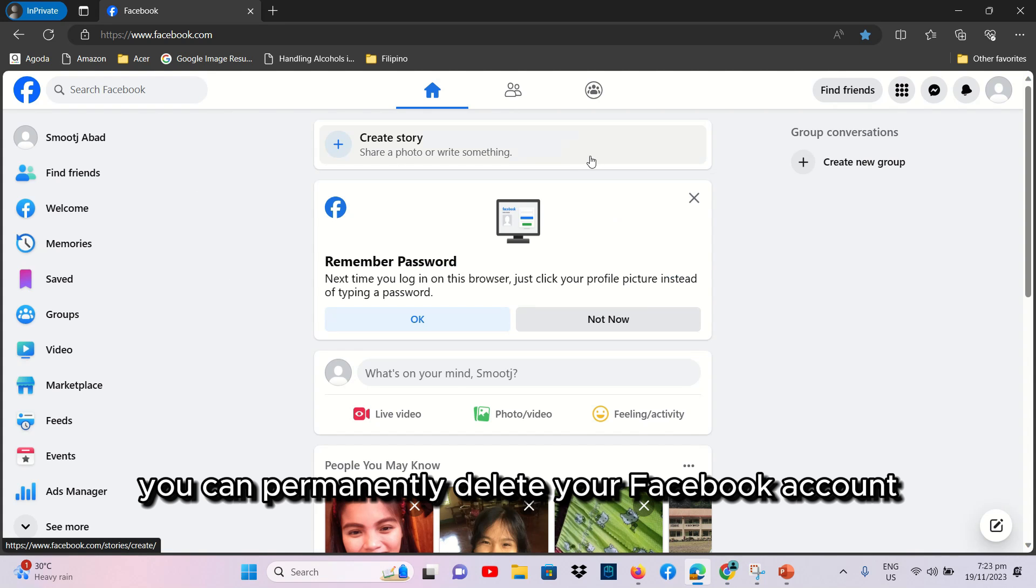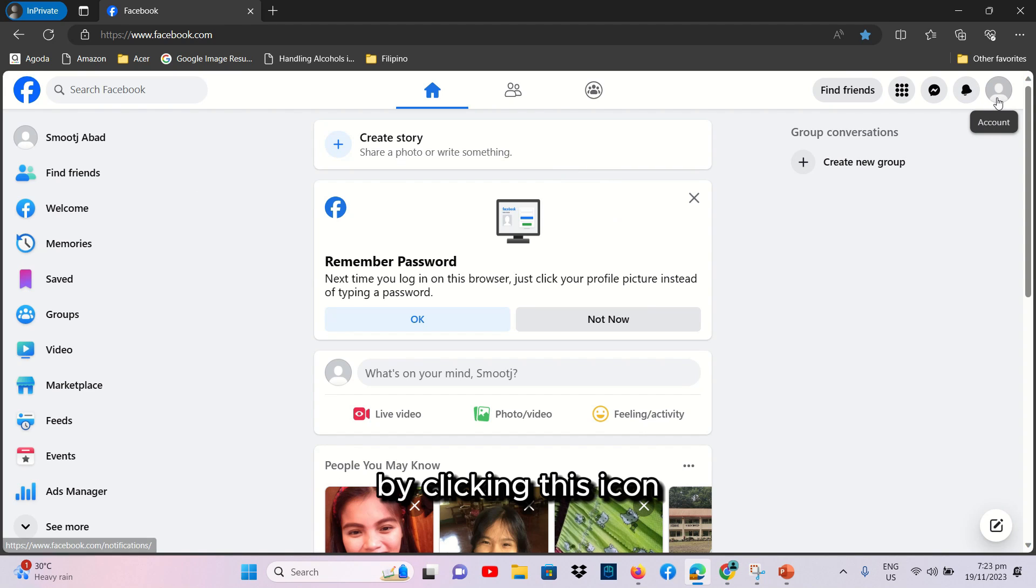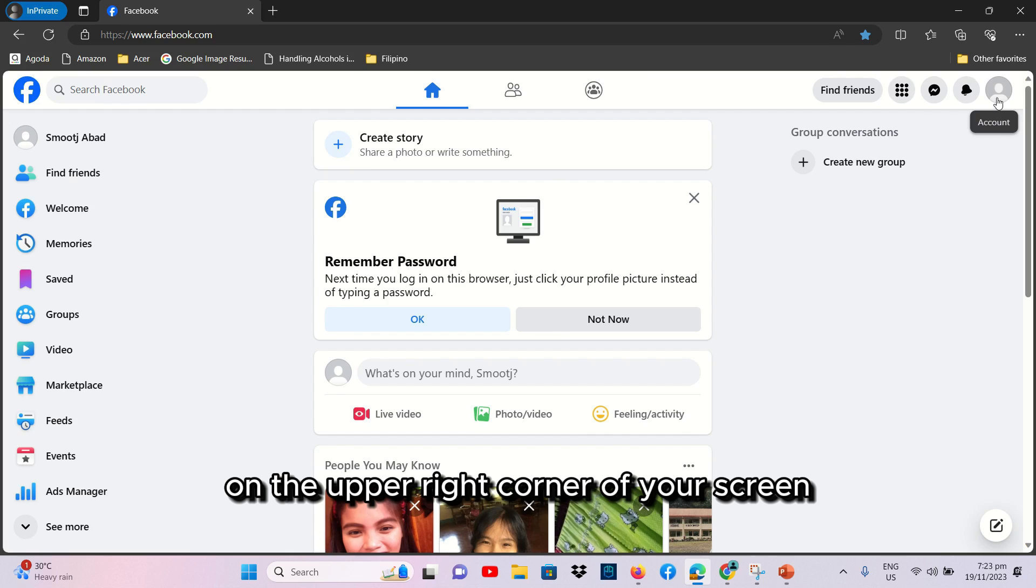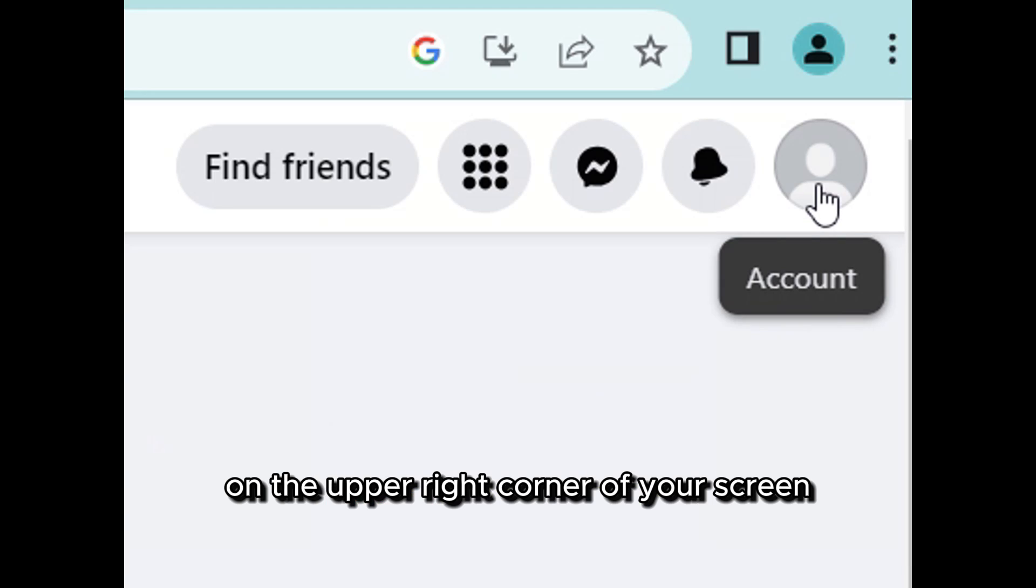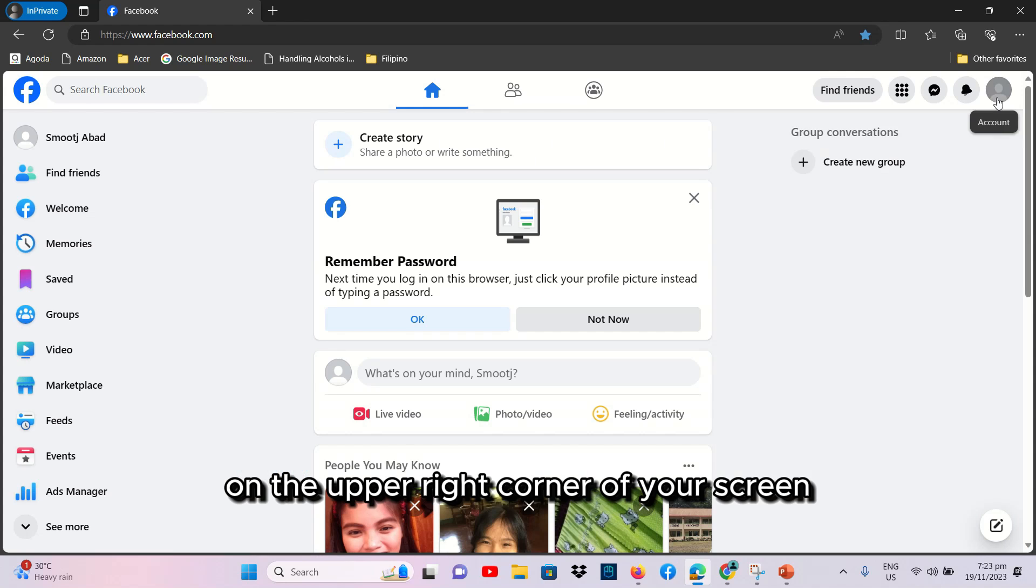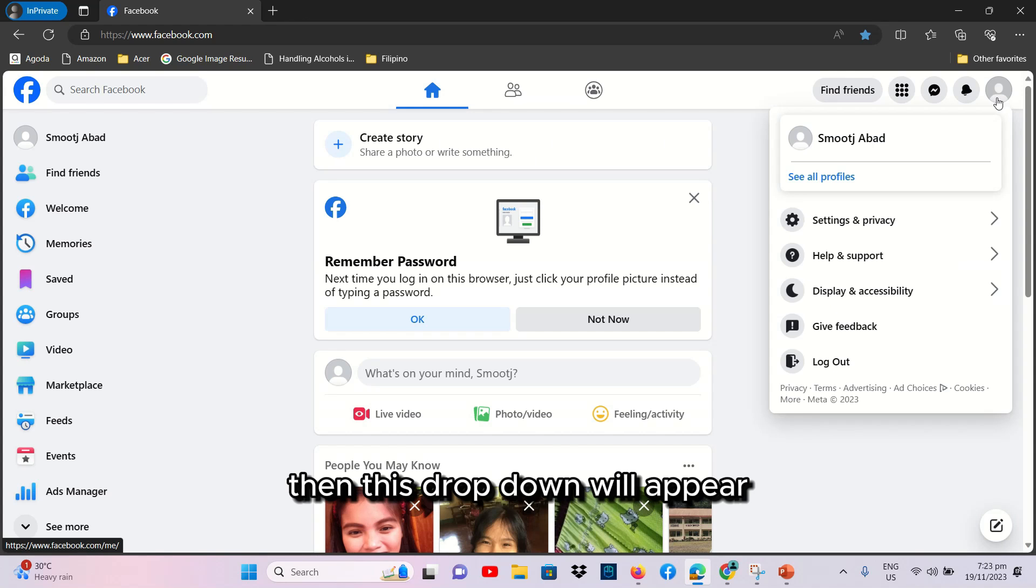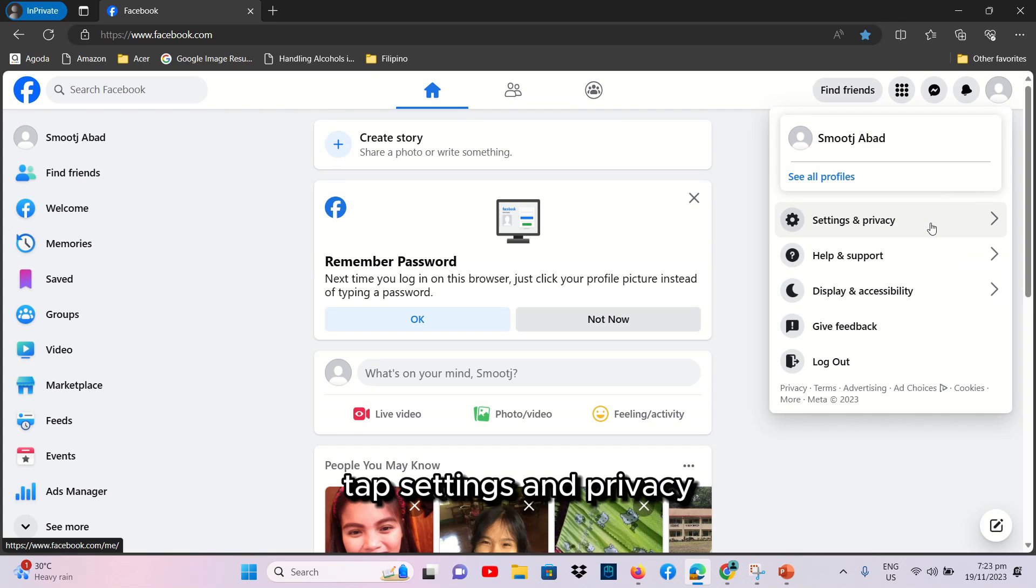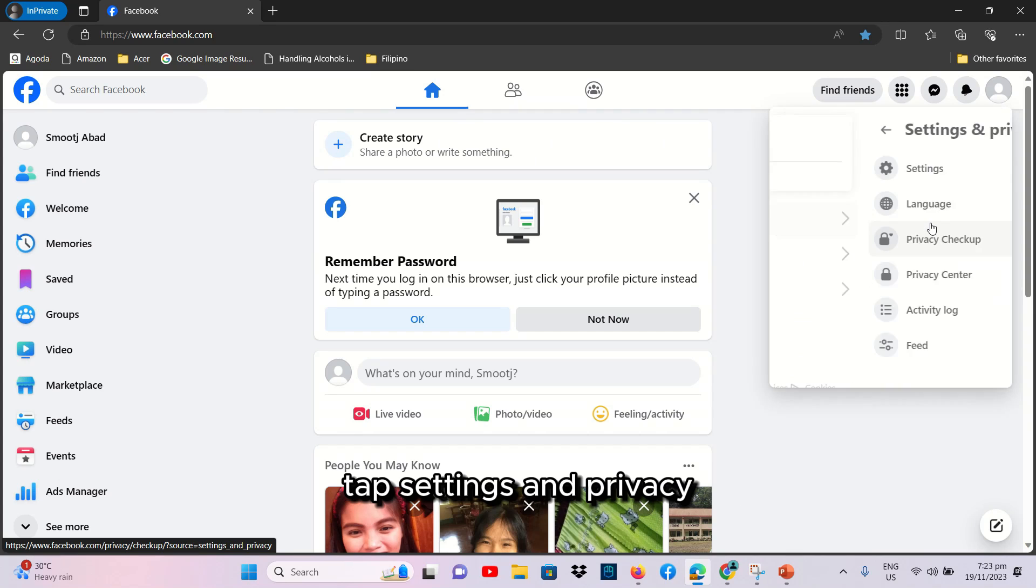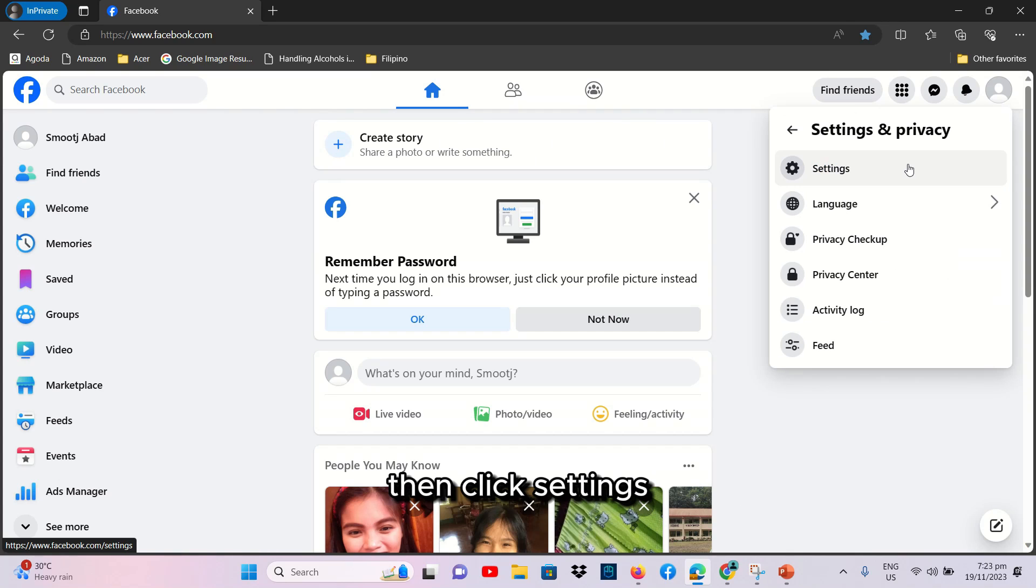Then, this drop-down will appear. Tap Settings and Privacy, then click Settings.